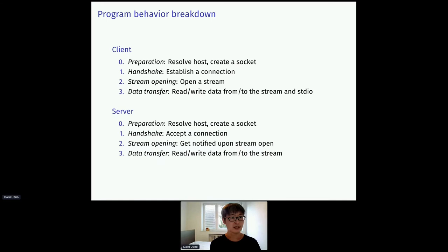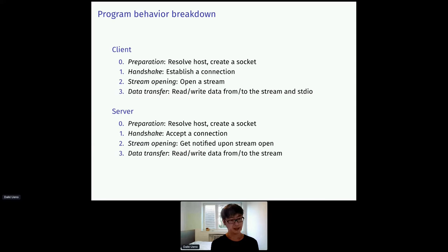So let's break down the program behavior. Both client and server take four steps. First, it resolves the host address and create a socket. Secondly, it does handshake to establish a connection. And thirdly, it opens a stream. And finally, it starts sending and receiving data on the stream.